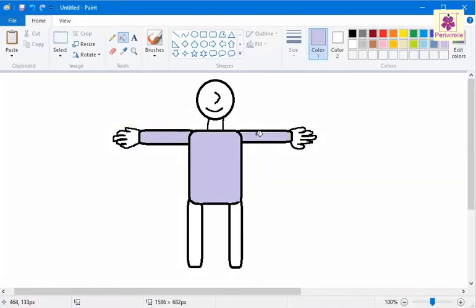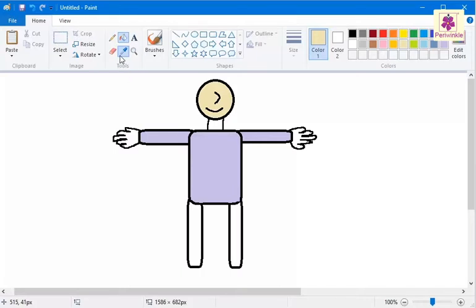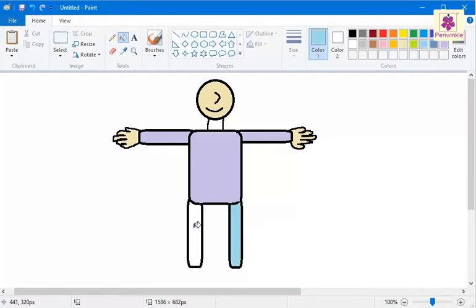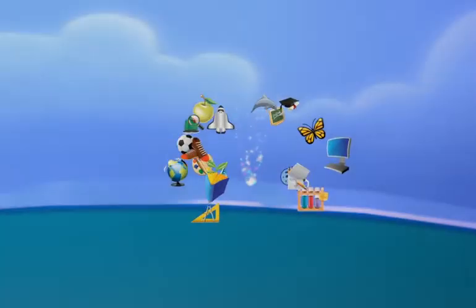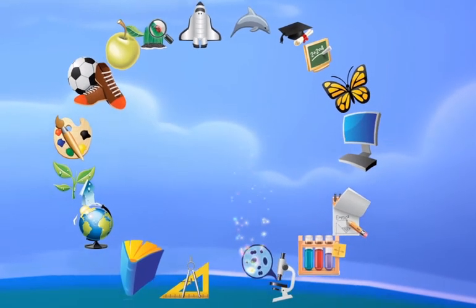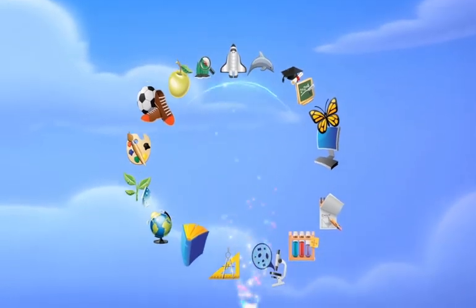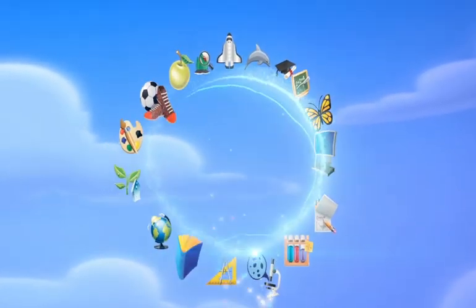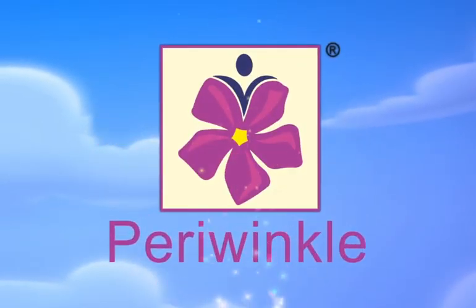The selected lavender color appears in the shape. Similarly, you can fill colors in other shapes of the image.